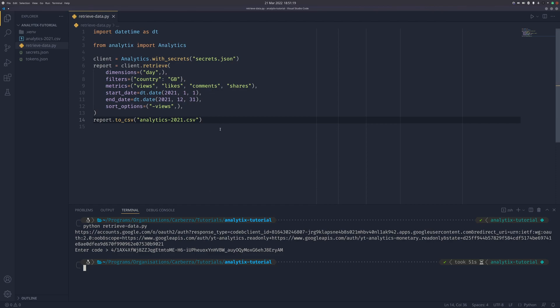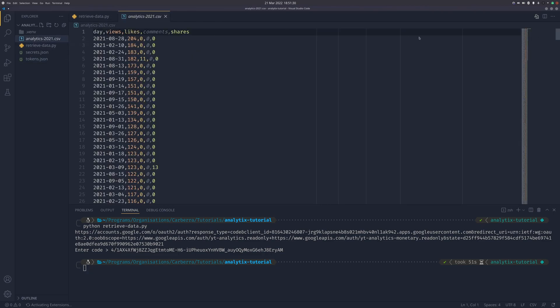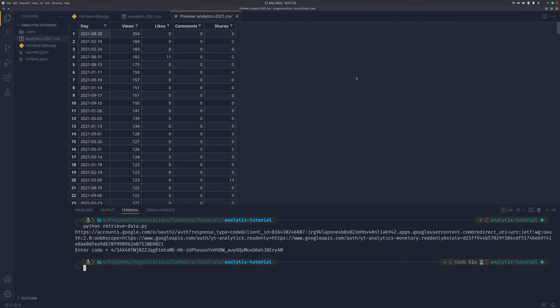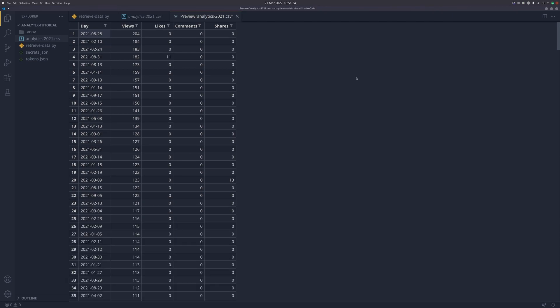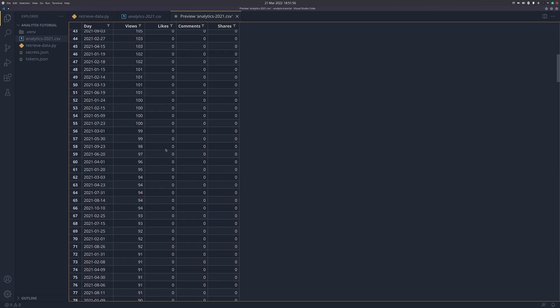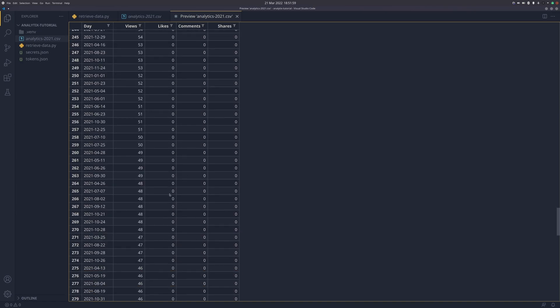It's not giving us information in the terminal because it doesn't intend to print anything, but we have this analytics_2021.csv at the side. We also have these tokens I'm not going to show you. If you look at this CSV - I use an extension called Excel Viewer to do this, it's a lifesaver - we can see we have our day and it's sorted by views. So in 2021, the most views I got from the UK in a single day was August 28th, 2021, and I got 11 likes that day.